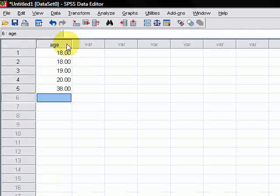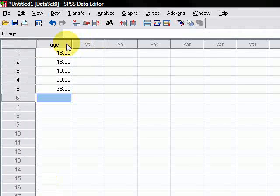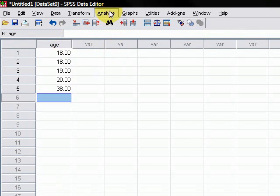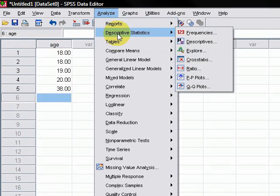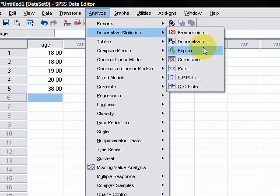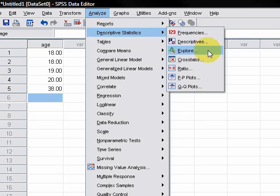Alright, so the next step is basically just to look at the skewness and kurtosis of these values. To do that, we go analyze and then descriptive statistics and then we see that there's these three things here: frequencies, descriptives, and explore. They tend to give very similar stuff. But for now, what we want is descriptives.